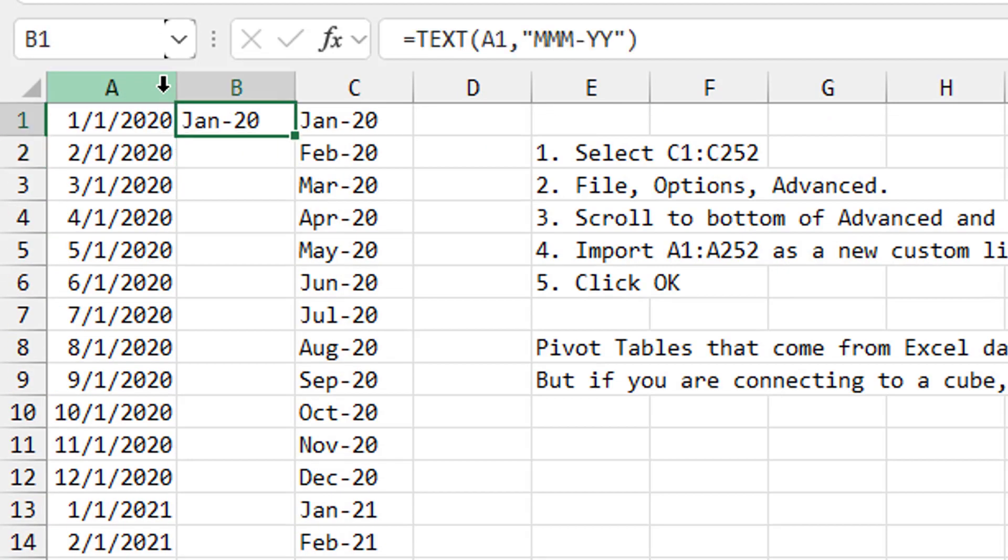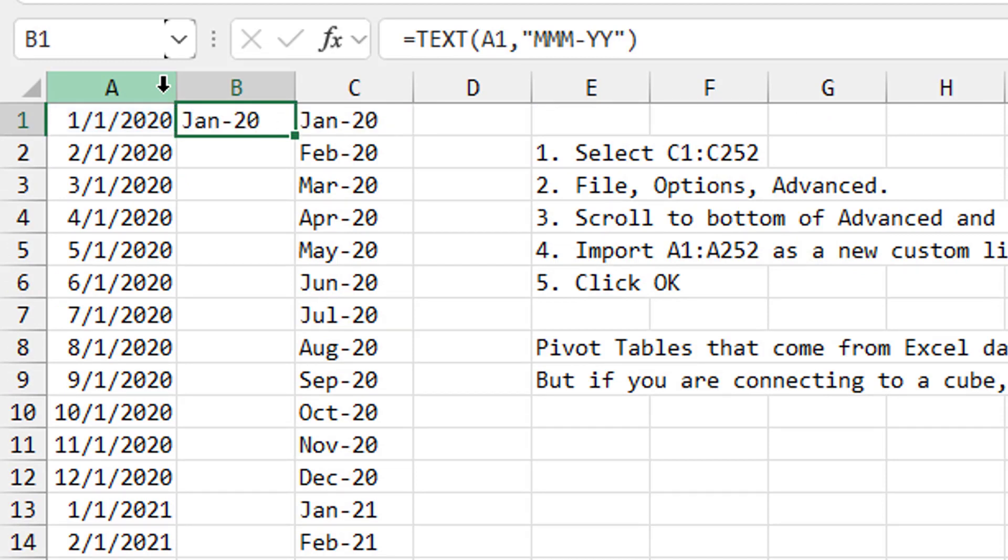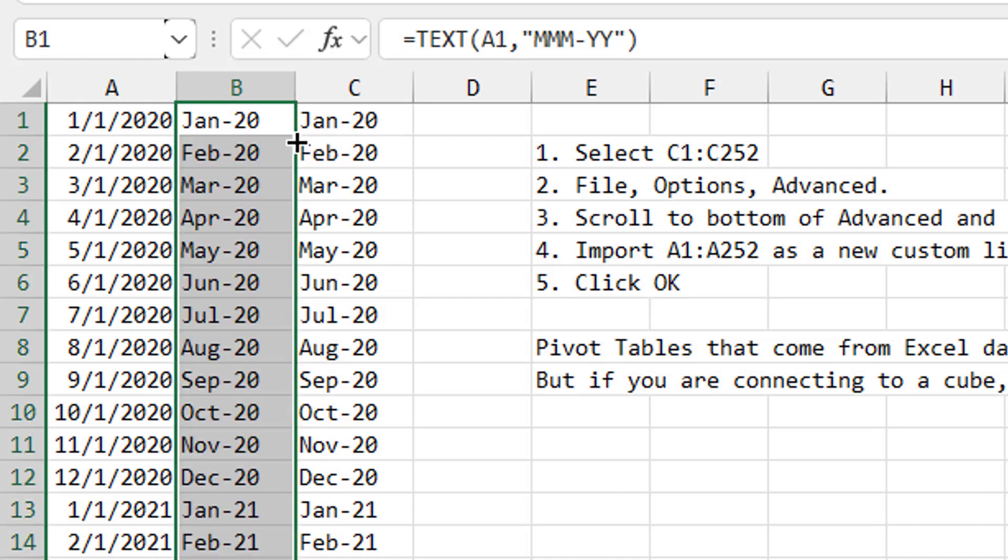And then in column B, I'm going to use this formula. The text of A1, in quotes, MMM-YY. And that's going to create something that looks like their text coming down.